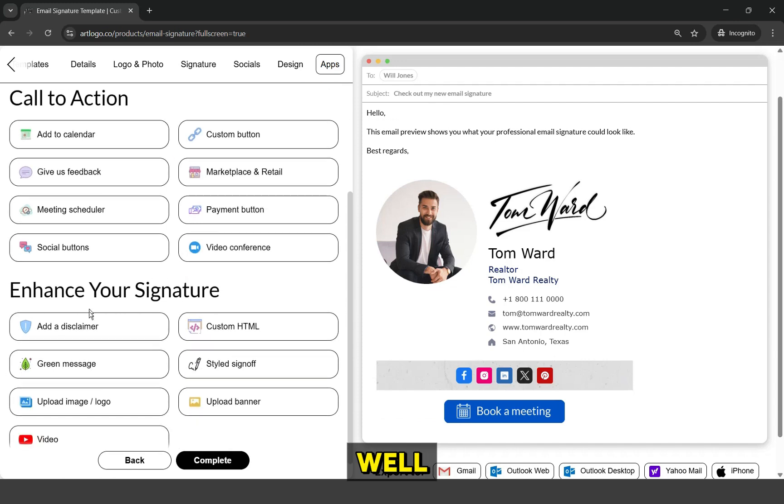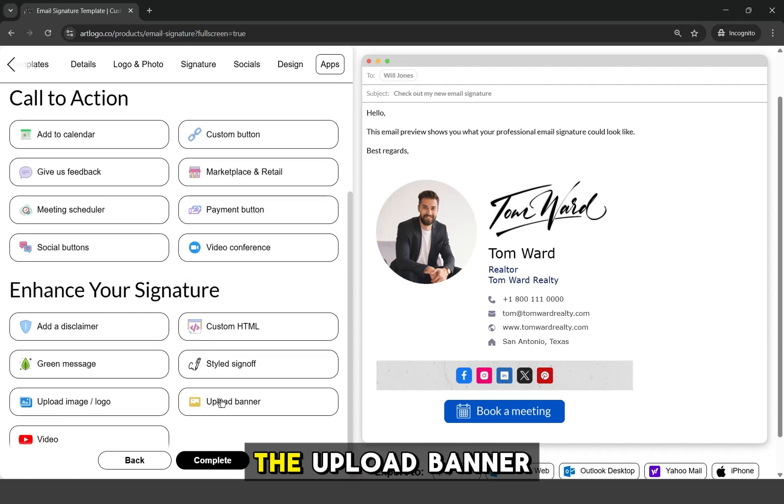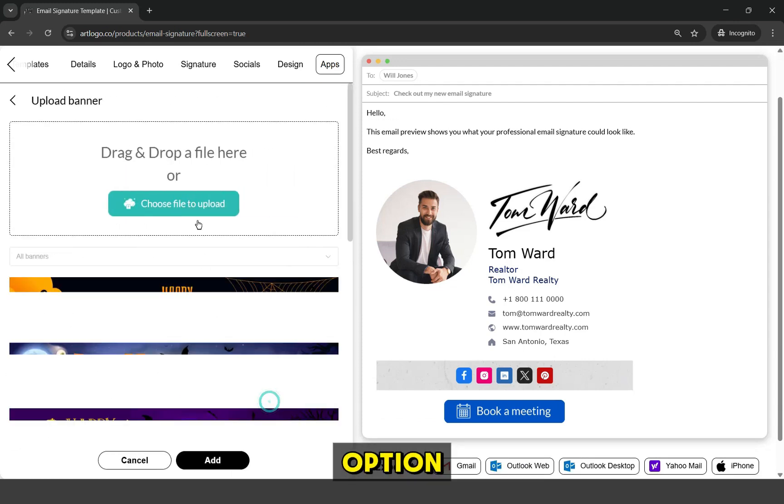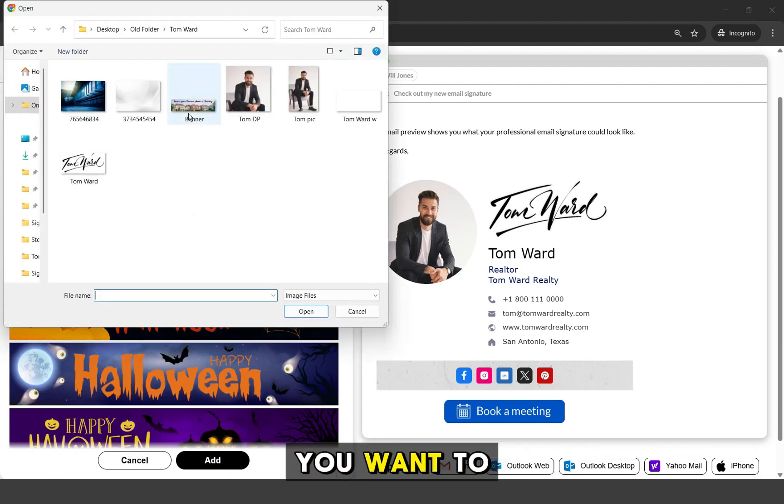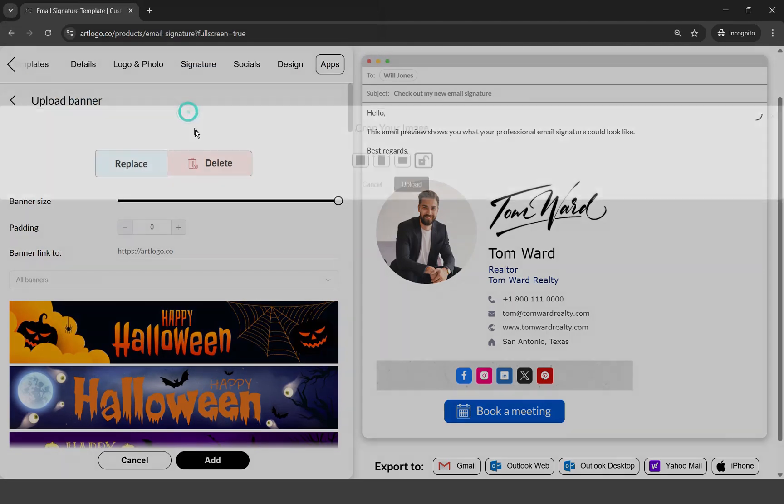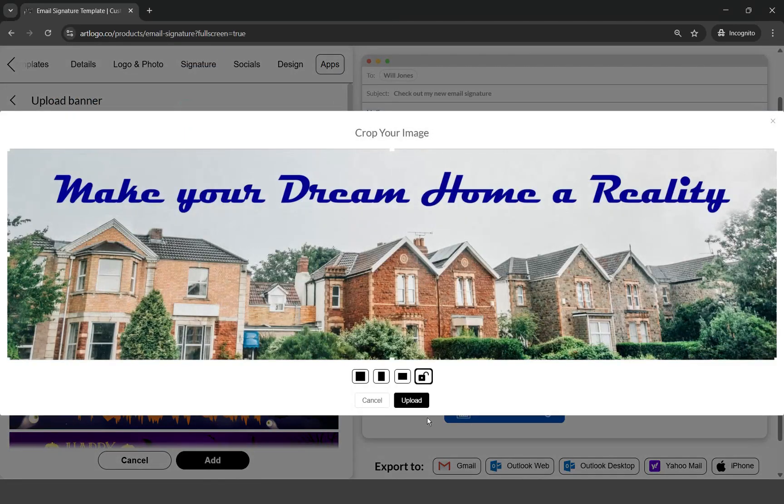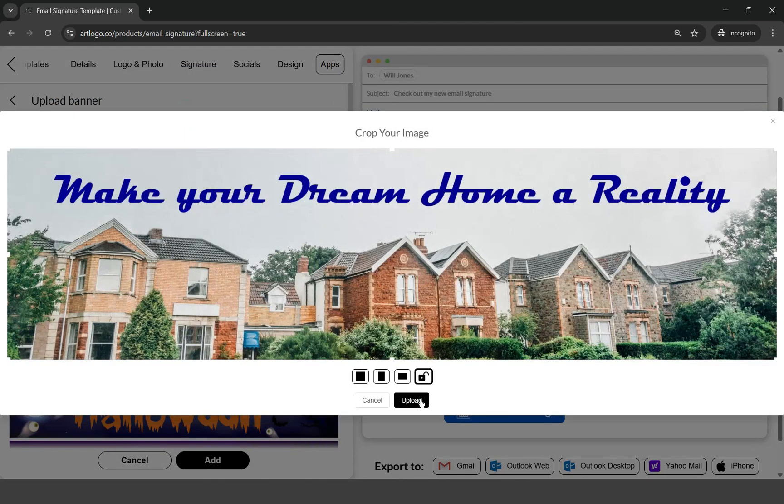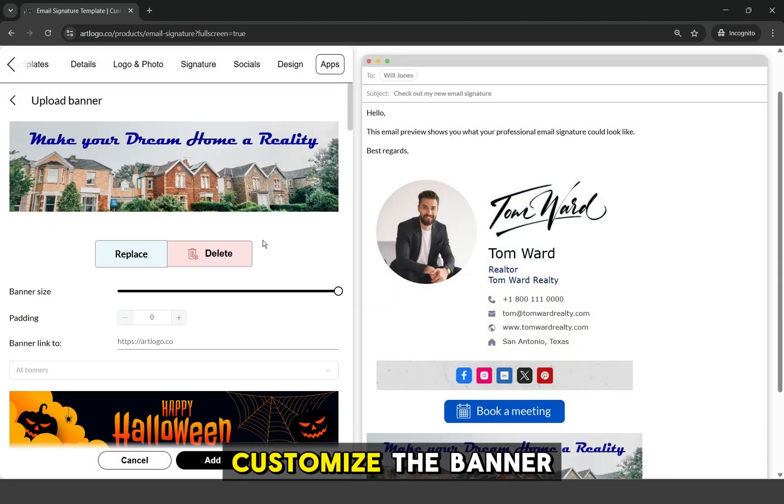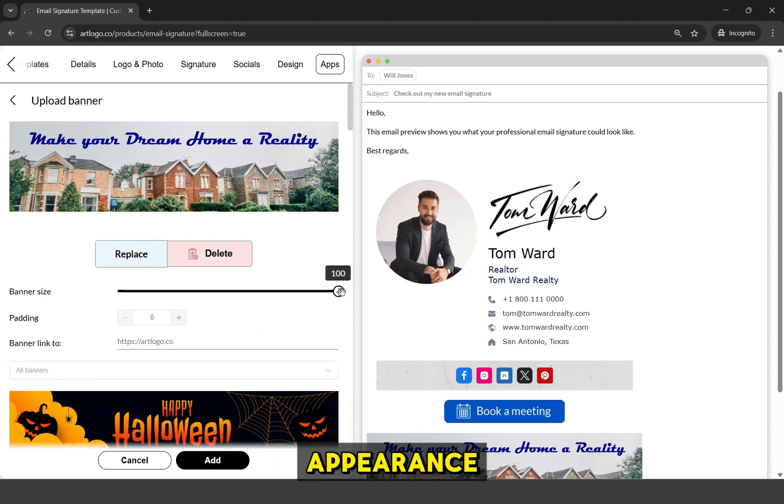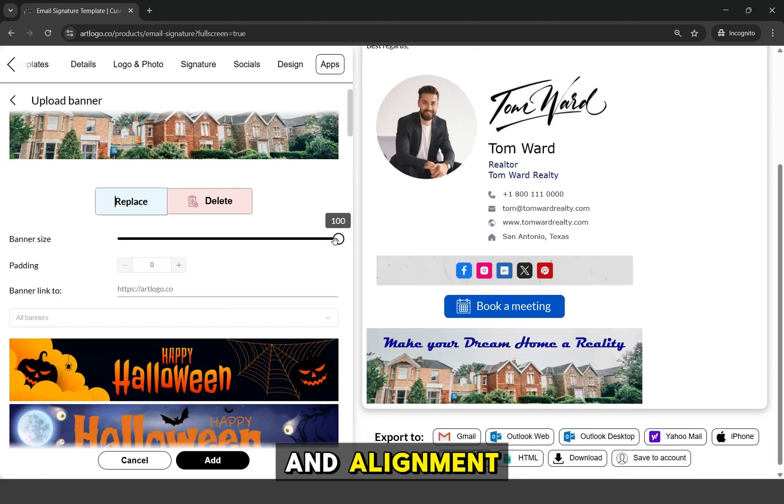Now, let's add a banner as well. Just click on the upload banner option and upload the banner image that you want to use. Again, you can customize the banner appearance like its size and alignment.